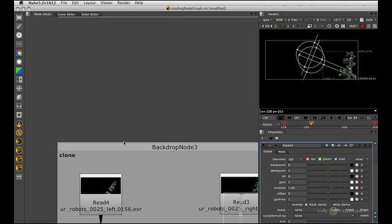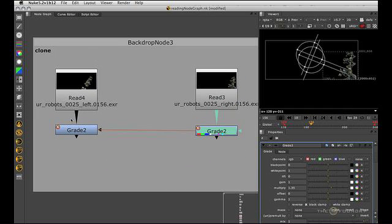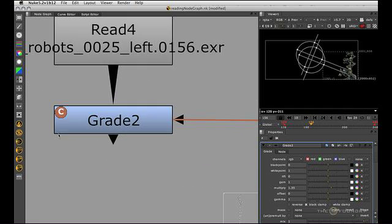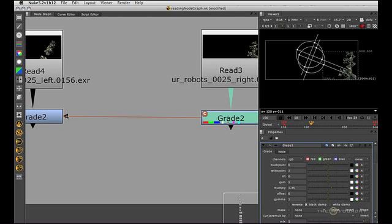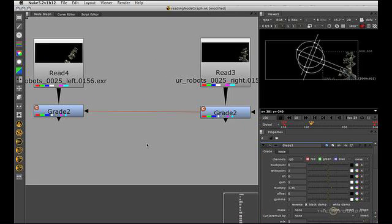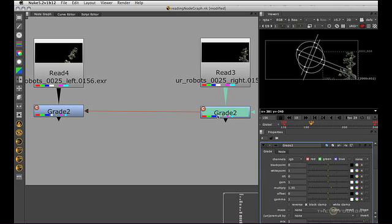Now onto clones. So we can tell this is a clone because we've got this orange circle with the C in it, and we've also got this orange line here. All clones are equal in Nuke, there's no hierarchy or parenting. So if I make a change to this grade or to that grade, it's going to be exactly the same.